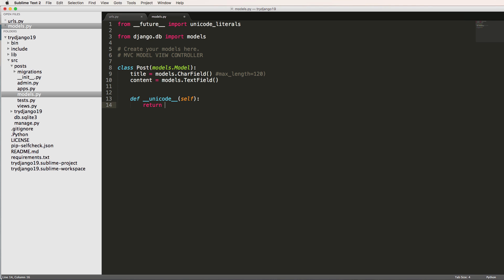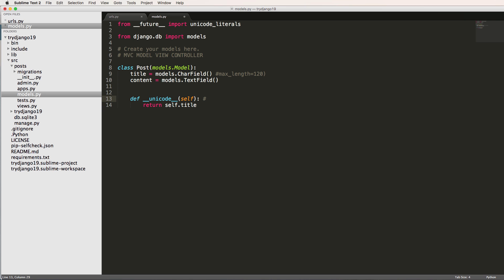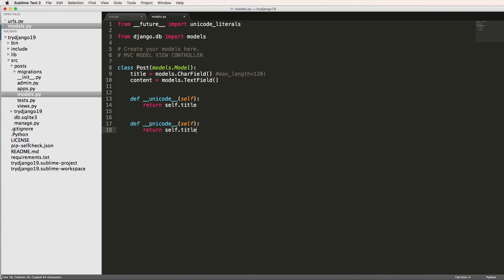And let's just create a __unicode__ here. I'll explain the unicode in a second, and we'll just return self.title. Now, if you're on Python 3, you are going to be doing virtually the same thing, but instead of __unicode__, you will do